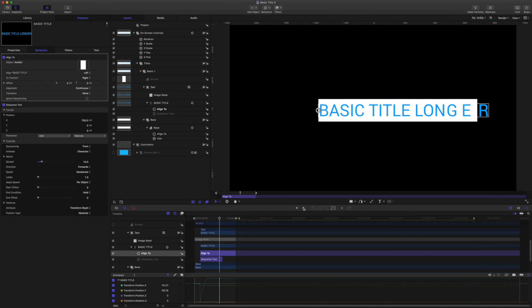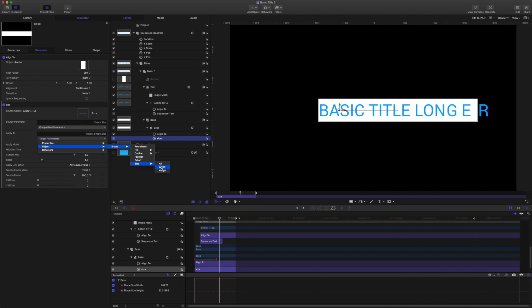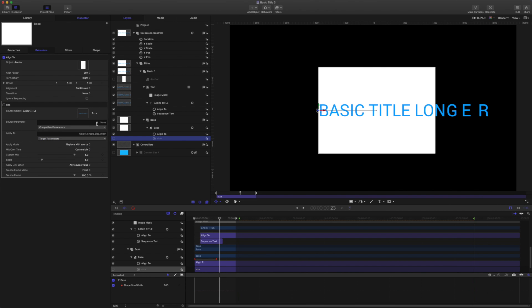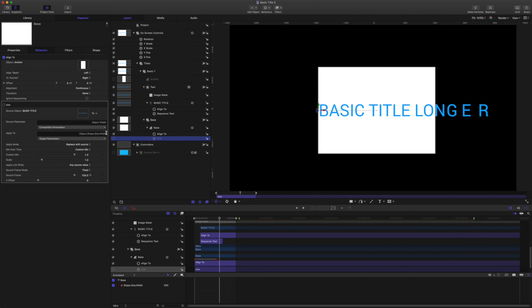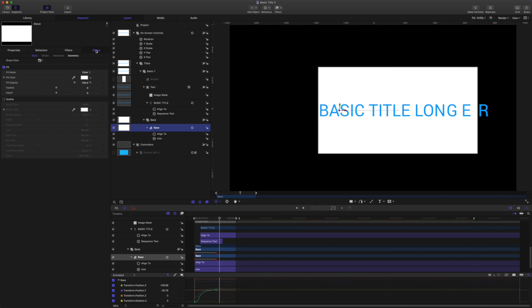So because of this we can now release the height of the text from the height, the height of the shape from the height of the text. So let's do that. We'll just have the width linked. And don't forget to turn the link back on. So now the height of our base shape is free to animate by height.